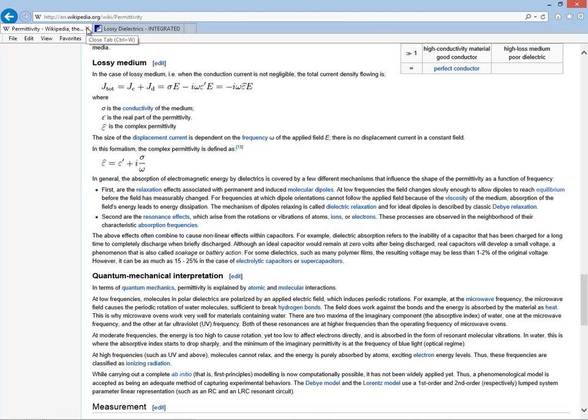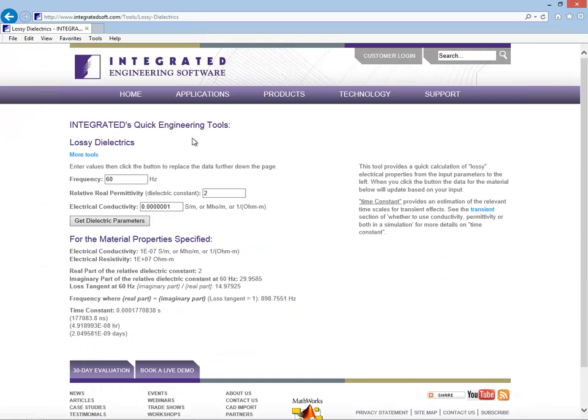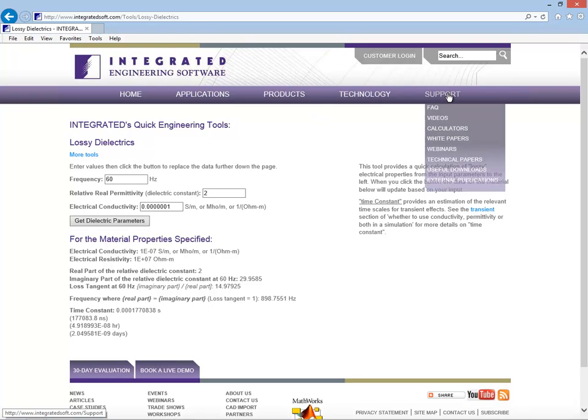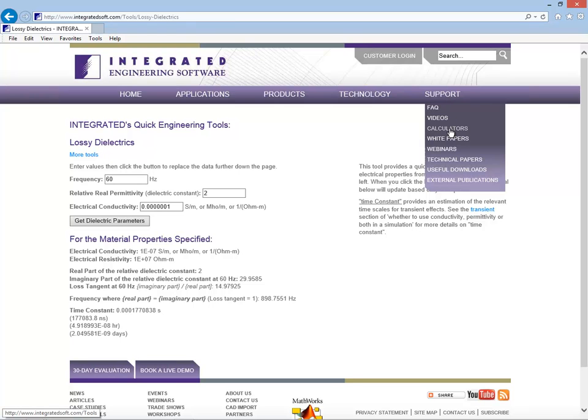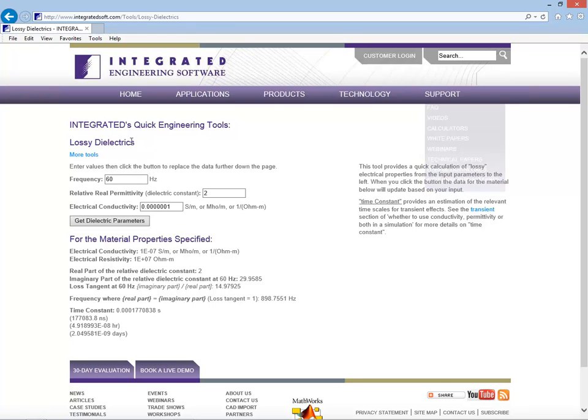This is in absolute terms. So normally one will also divide through by the permittivity of free space. On our website, we have a calculator which you can find in the support area. You can go to the support tab and go down to calculators and from there find a lossy dielectric calculator.